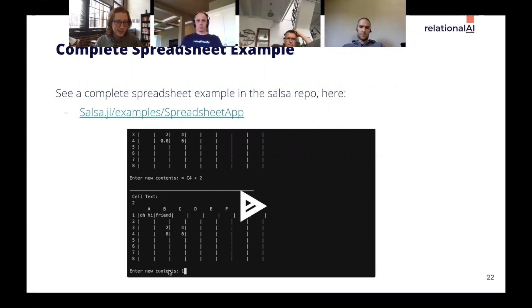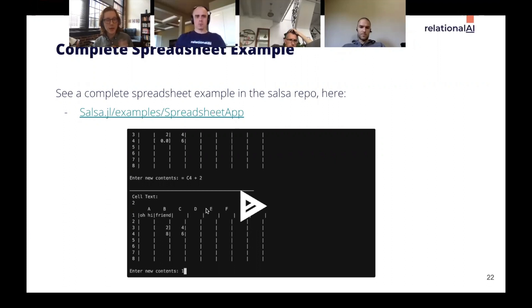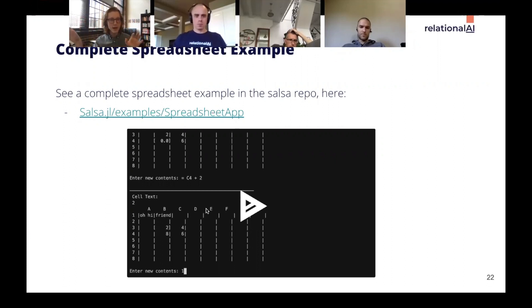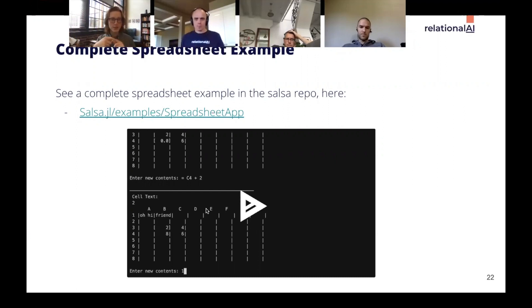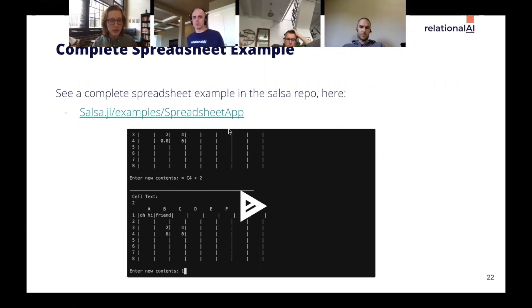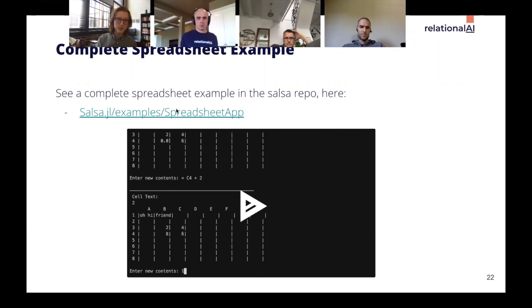There's a more complete spreadsheet example in the Salsa repo, available online. It has a proper UI, full parallelism — every cell computed in parallel with cells that depend on each other waiting appropriately — plus error handling and much more.